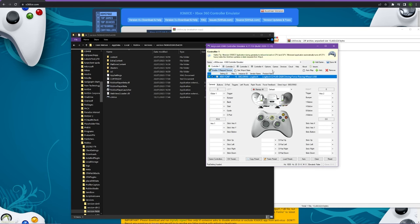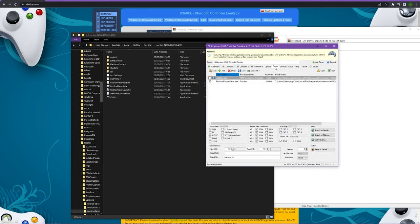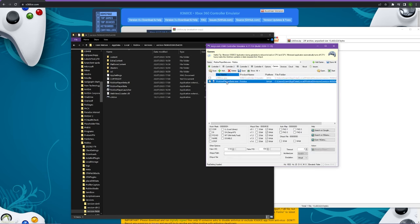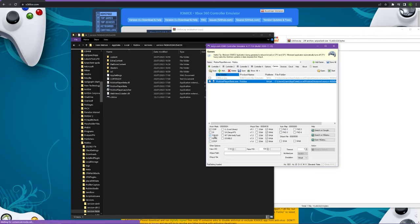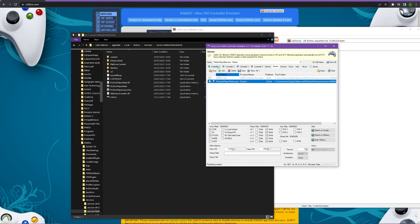Then come over to games at the top. This is the final thing you need to do. Make sure that you have robloxplayerbeta.exe selected. Then make sure that com and pidvid are both ticked and all the other ones are unticked. Come over to input files and make sure all of the 64-bit ones are ticked. Make sure the 32-bit ones are not ticked otherwise it won't work.